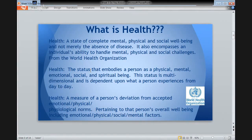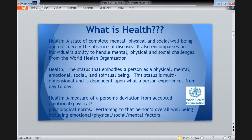What is health? I asked students at the College of St. Scholastica for various definitions of health, fitness, and well-being, and the following slides are what they came up with. So what is health? What activities, actions, and thoughts define health? One student said health is a state of complete mental, physical, and social well-being, not merely the absence of disease. It also encompasses an individual's ability to handle mental, physical, and social challenges. This student looked at the World Health Organization definition of health.